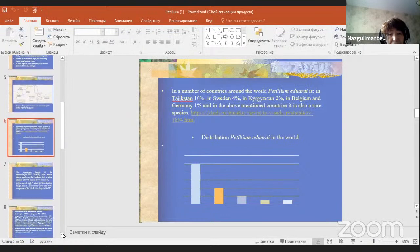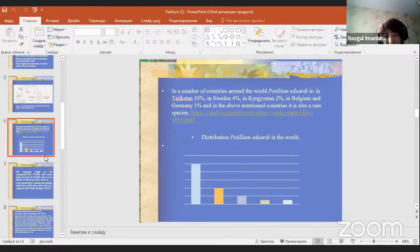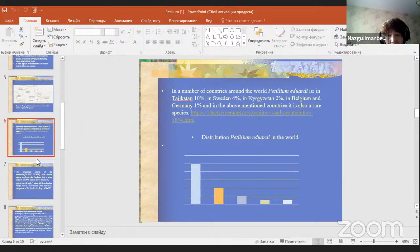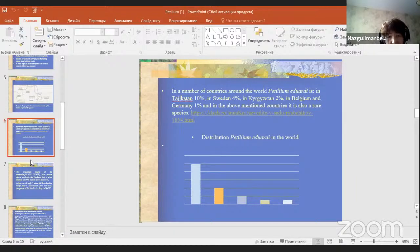In a number of countries around the world, the plant is also found: in Tajikistan (10%), Sweden (4%), Dagestan (2%), Belgium and Germany (1%). In all these above-mentioned countries, it is also a rare species.